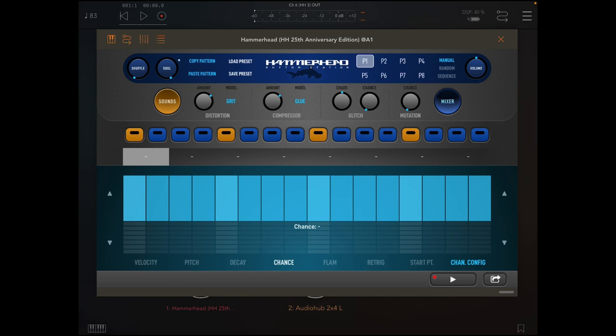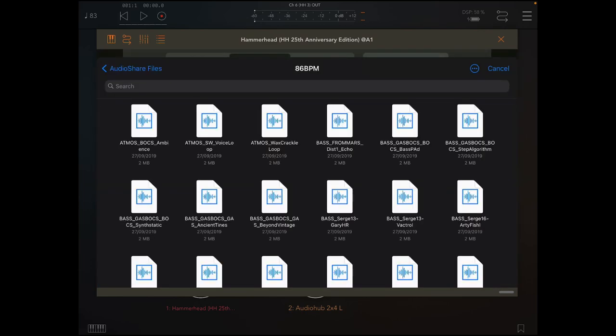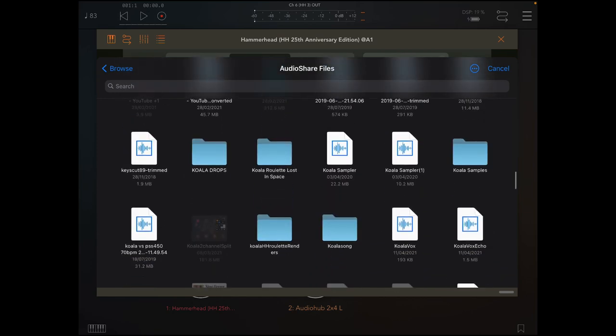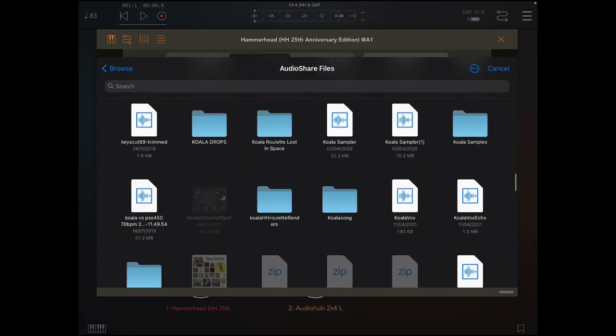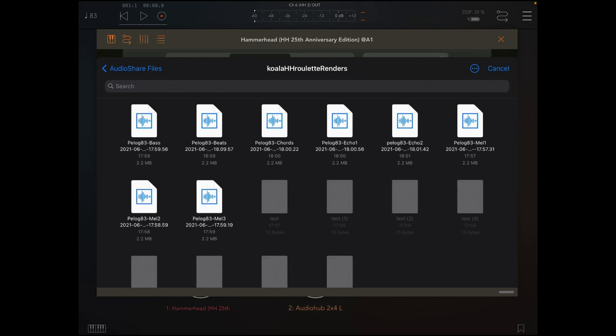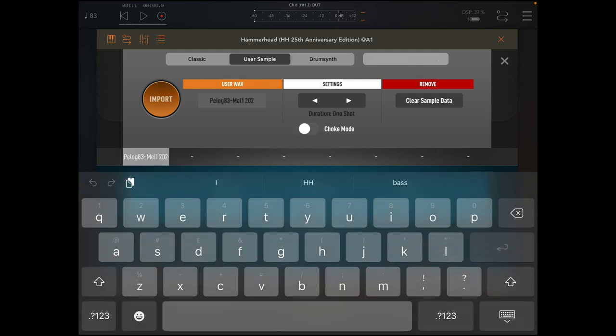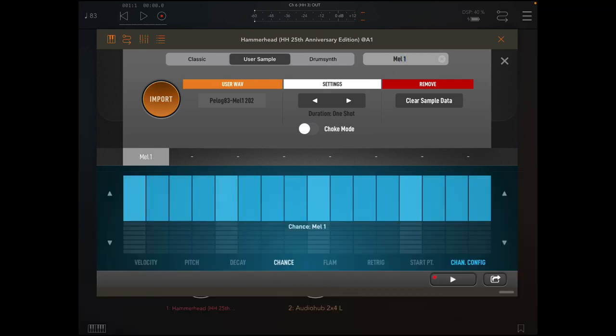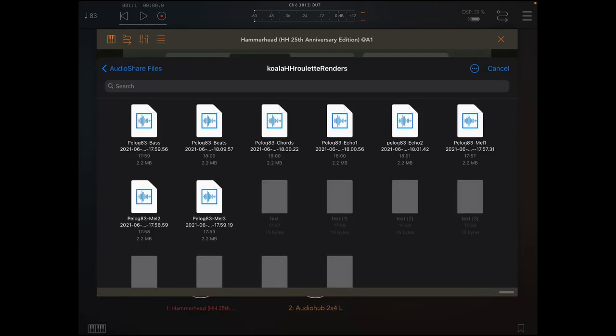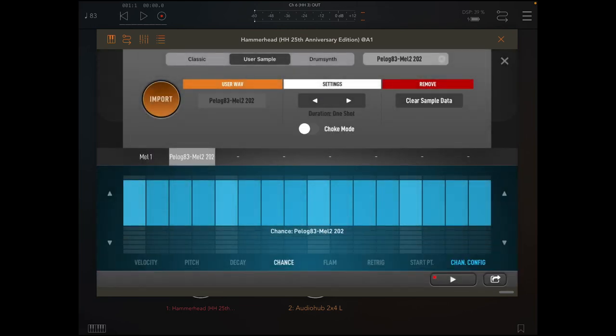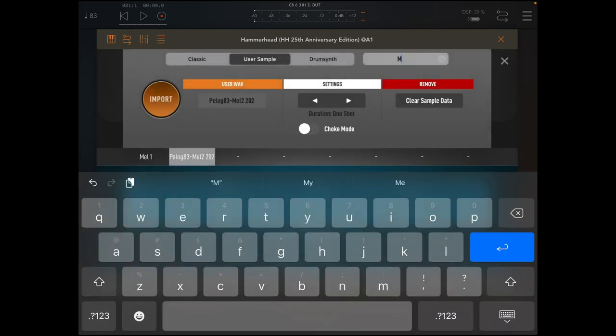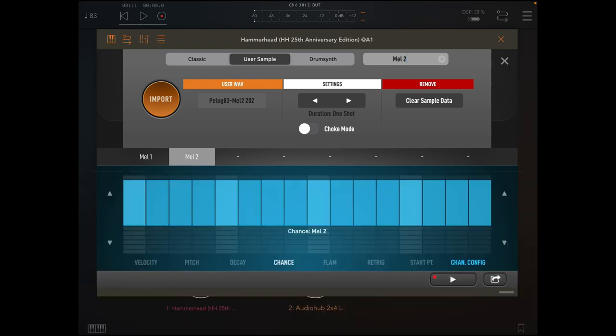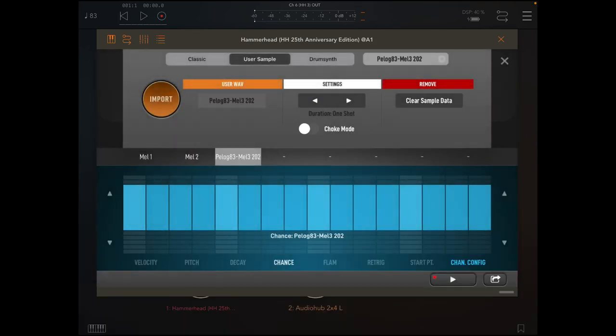Now I'm going to load in the sound, so I'm going to come to user samples, do sample import, come down to where I've created that. I called it Koala HH roulette renders, and I'm going to put the melodic sounds first and I'll populate those. I can obviously change the name of that, I'll just call it Mel 1, then do the same for the next one, so we'll have this one as Mel 2, and then Mel 3.